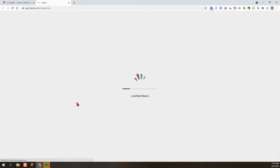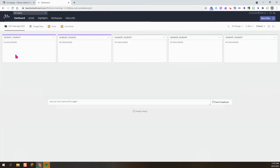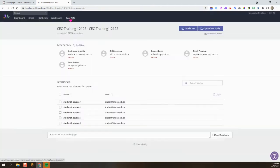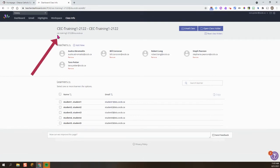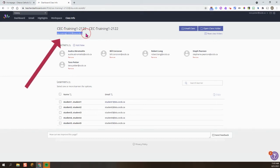I'm going to locate the class that I need to make the Google Meet for and I'm going to click on the class info tab. Right here across the top you can see the Google Group HAPRA email address for your students. So I'm going to highlight this and then press Control C to copy.